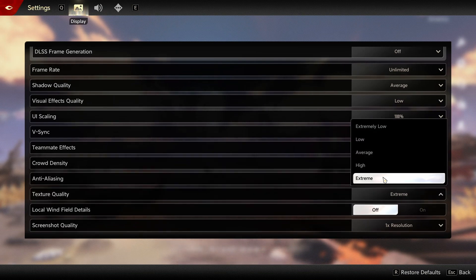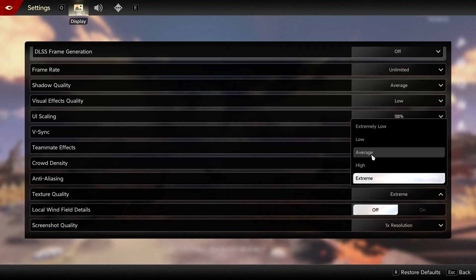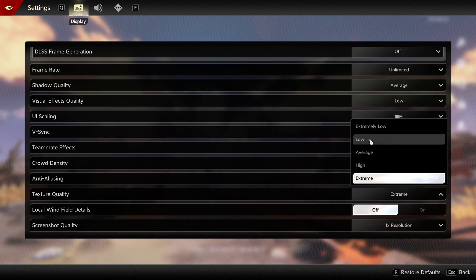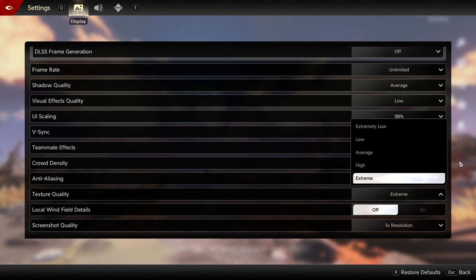Texture quality, I recommend extreme if you have eight gig and more VRAM, six gig at high, four gig at average, three gig at low, and less than three gig, go with extremely low.